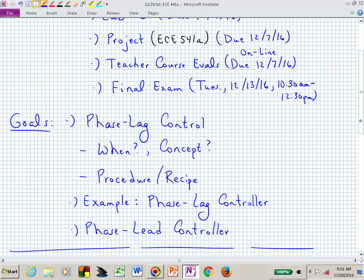What we want to do today is talk about designing controllers using the Bode plot. The first one we're going to look at is the phase lag controller — we'll talk about when we might want to use it, the concept, and we'll create a recipe for doing this. Bode plot designs are more recipe-based than the root locus. The root locus had too much flexibility, too many ways to solve it. Bode plot designs are a little more prescriptive — you can step through them, but you need to know what you're doing.